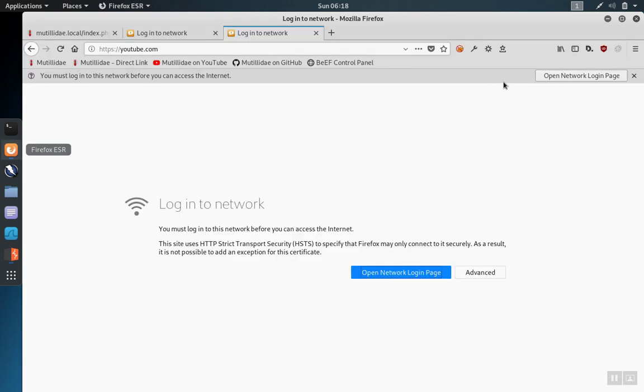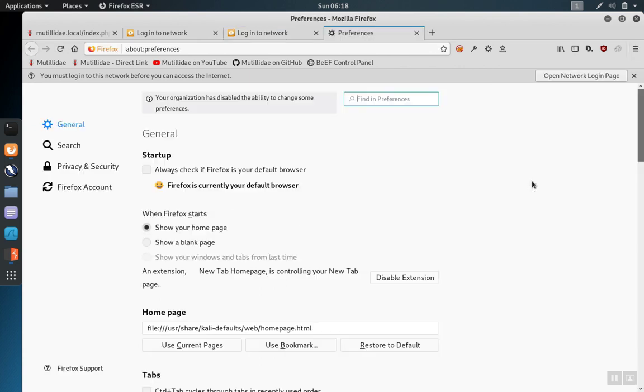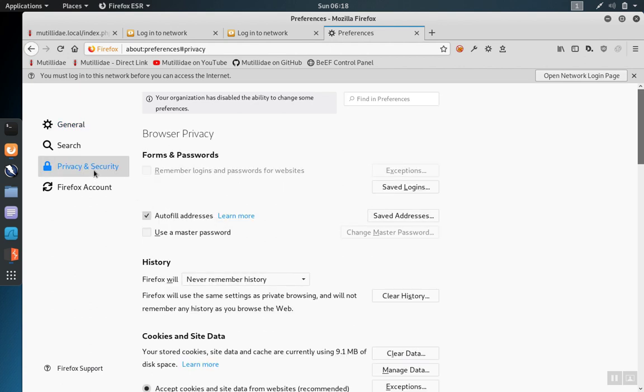Let's go back to Firefox and click on the ellipses. Then we're going to go to preferences. On preferences, we'll go to privacy and security.